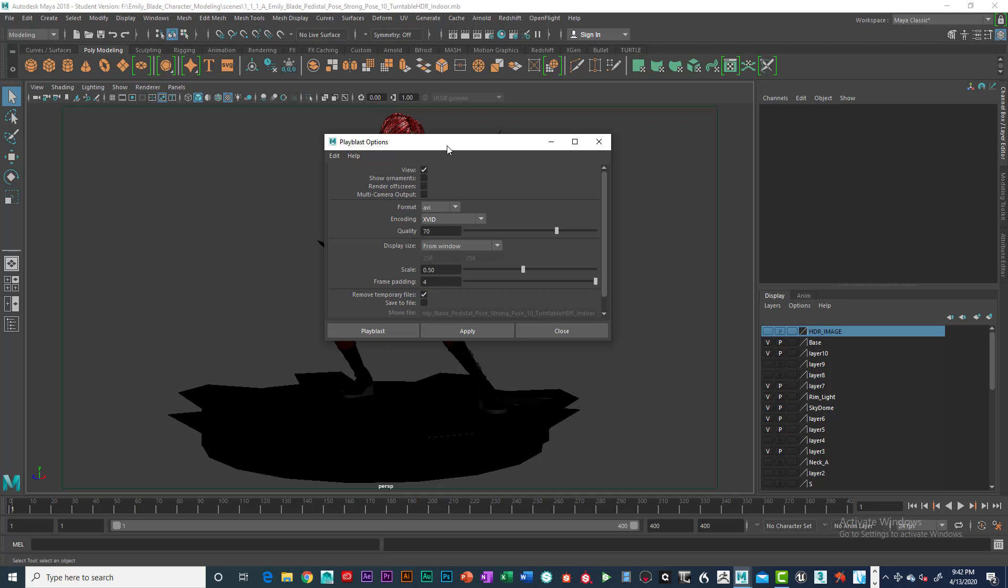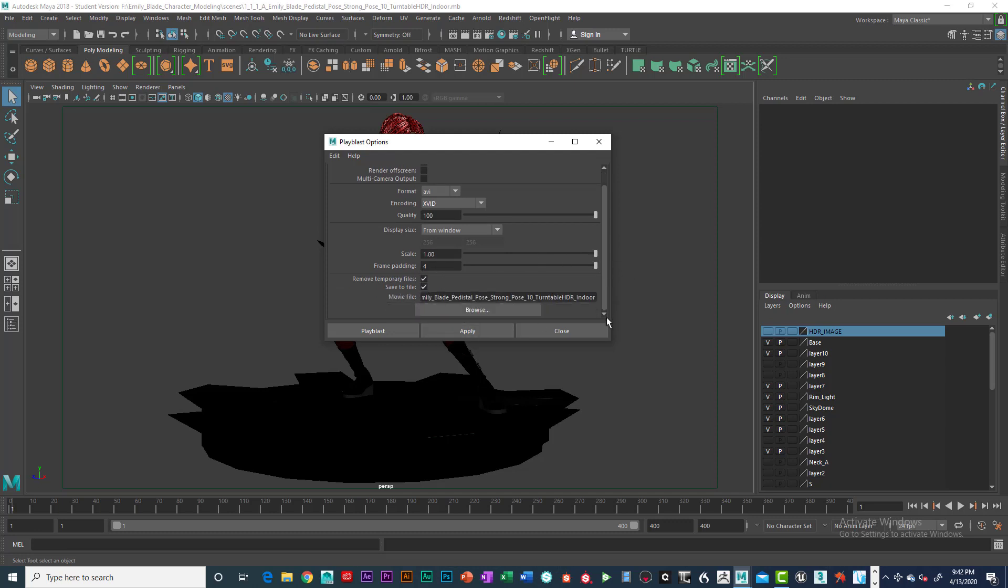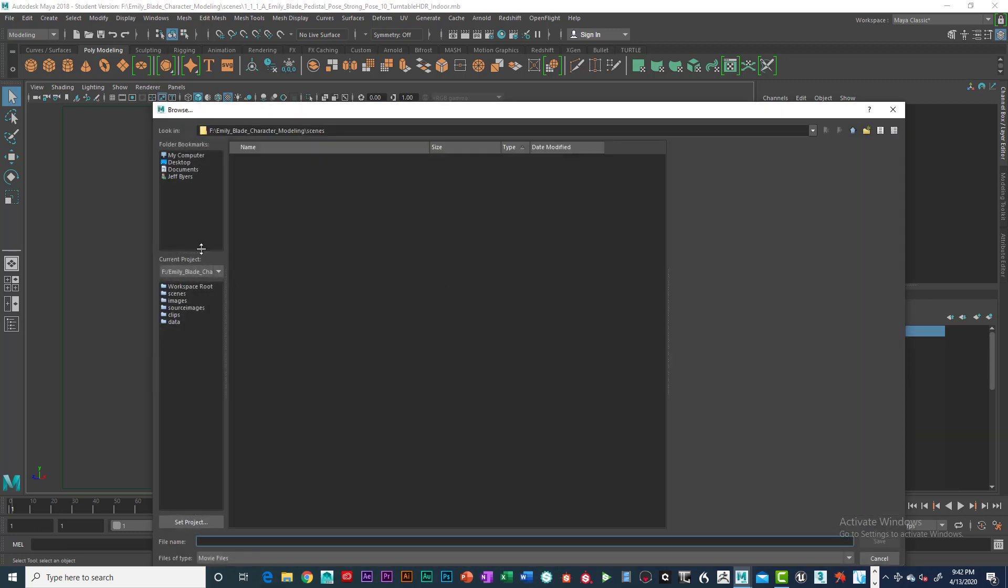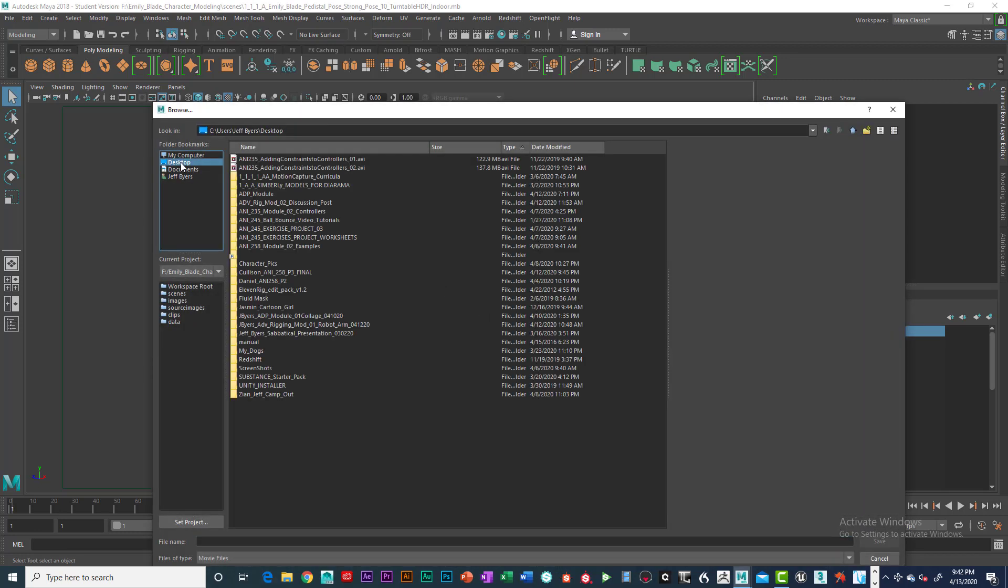If you don't, you need to restart Maya as well. So make sure that we have quality at 100, scale it at 1, frame padding 4, save to file, browse. I'm just going to go ahead and put it on my desktop.